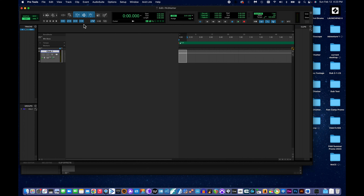Step five: we're going to set our tempo to something other than the default, which is 120 beats per minute. To adjust the tempo, just click on the number — it will highlight and you can change it. I'm going to set this to 142. I hit Return and now the tempo of this entire session is 142 beats per minute.